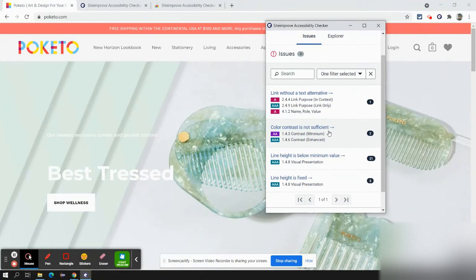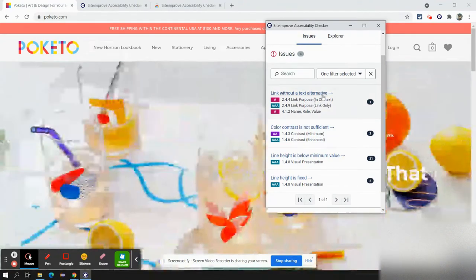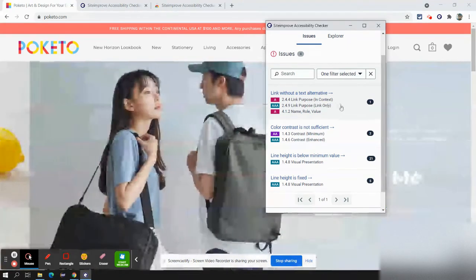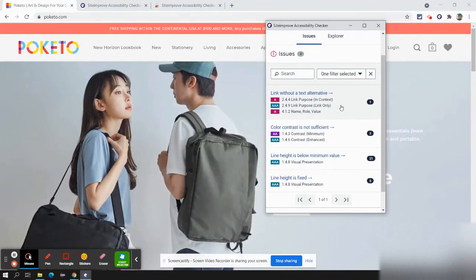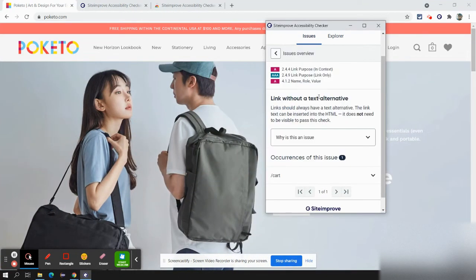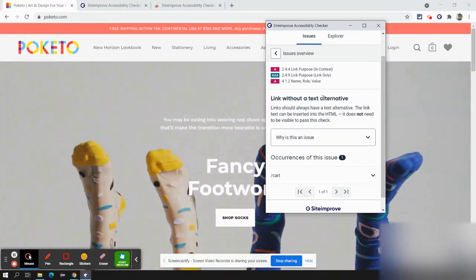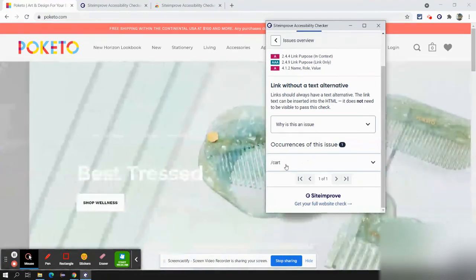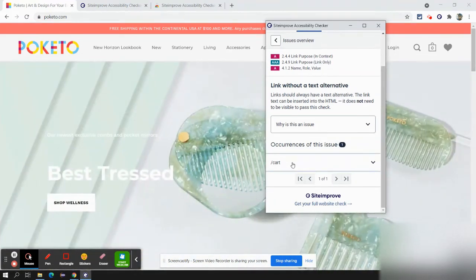One of the issues is contrast colors — it's not sufficient. Another issue is links without a text alternative. We'll review this particular one. It says link without a text alternative, and it has occurred for one of the links — the slash cart page.